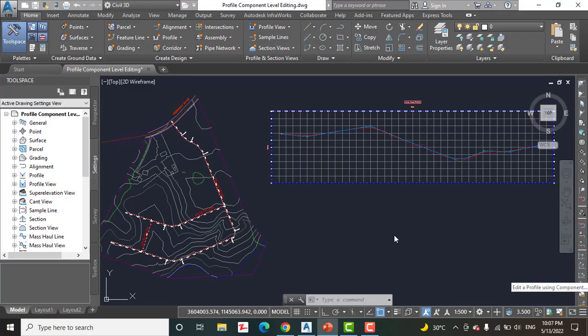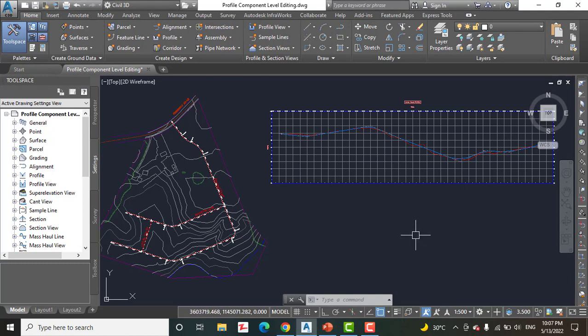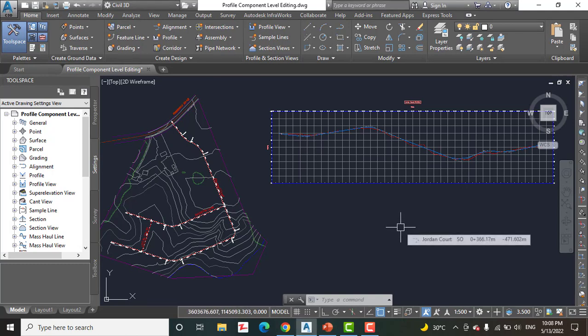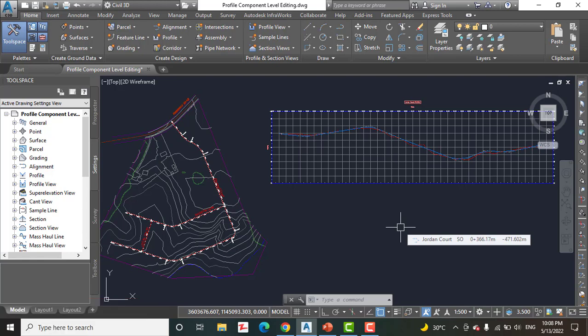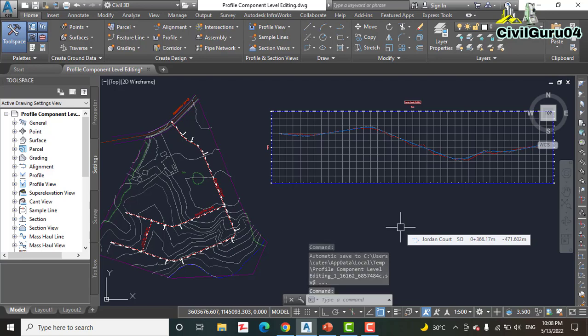This is actually the second method for editing the profile design numerically, referred to as component level editing. With this approach, you open the numerical data for a piece of the profile, such as a line or vertical curves, in a separate window. We will do this by clicking the sub-entity editor button on the profile layout tool toolbar, and then using the pick sub-entity tool to choose the part of the profile you want to edit.